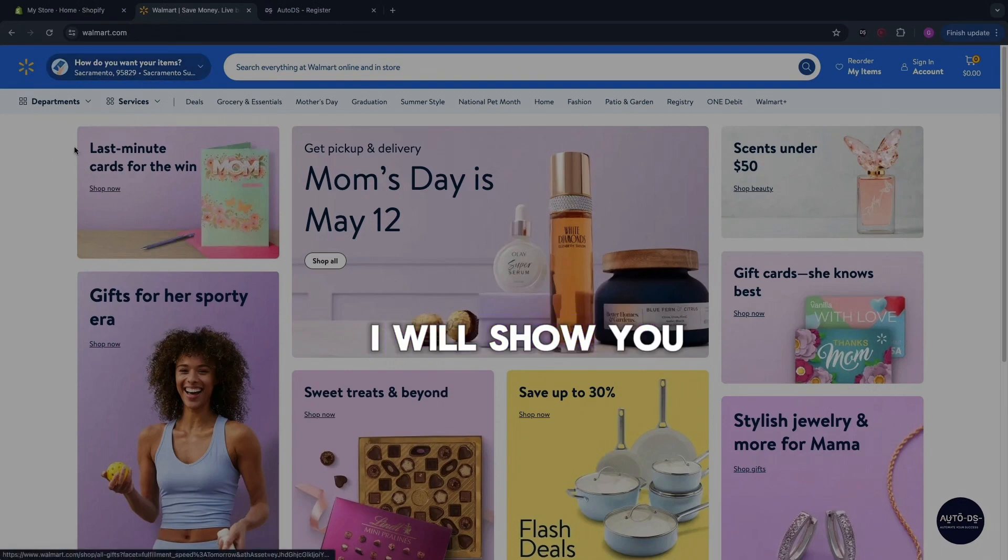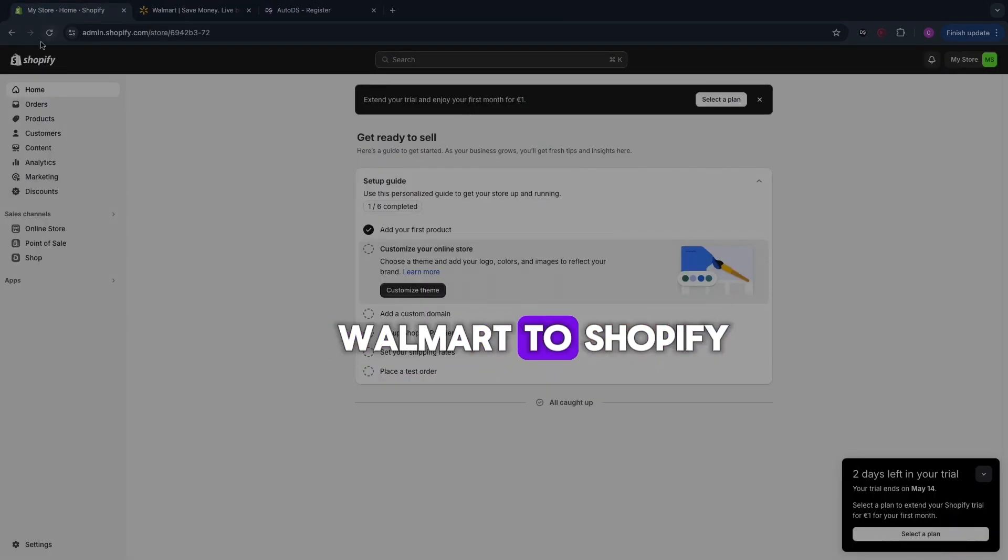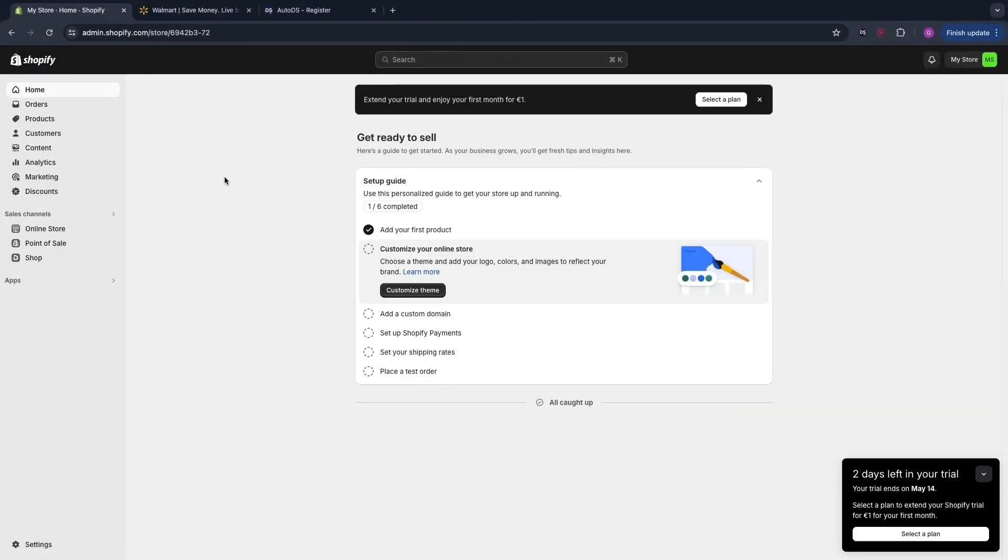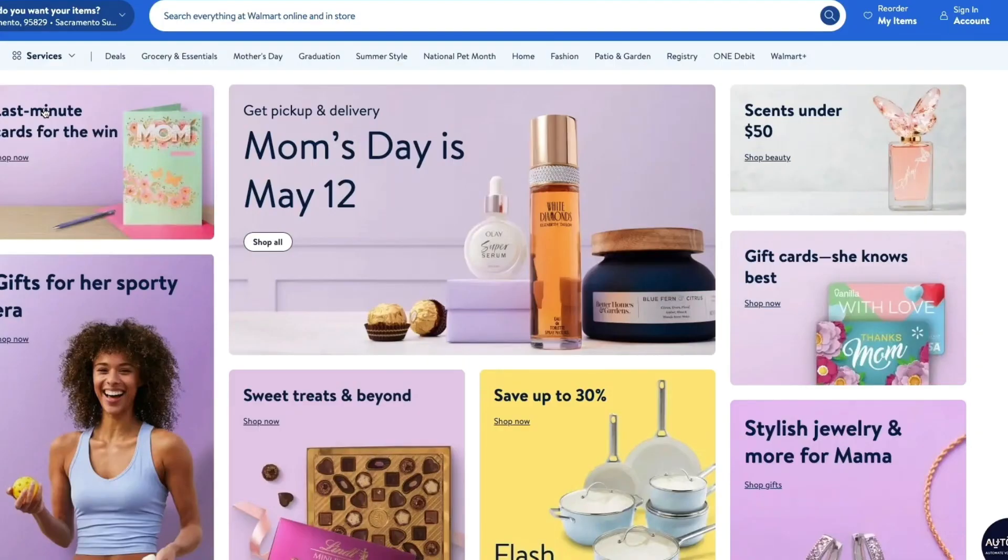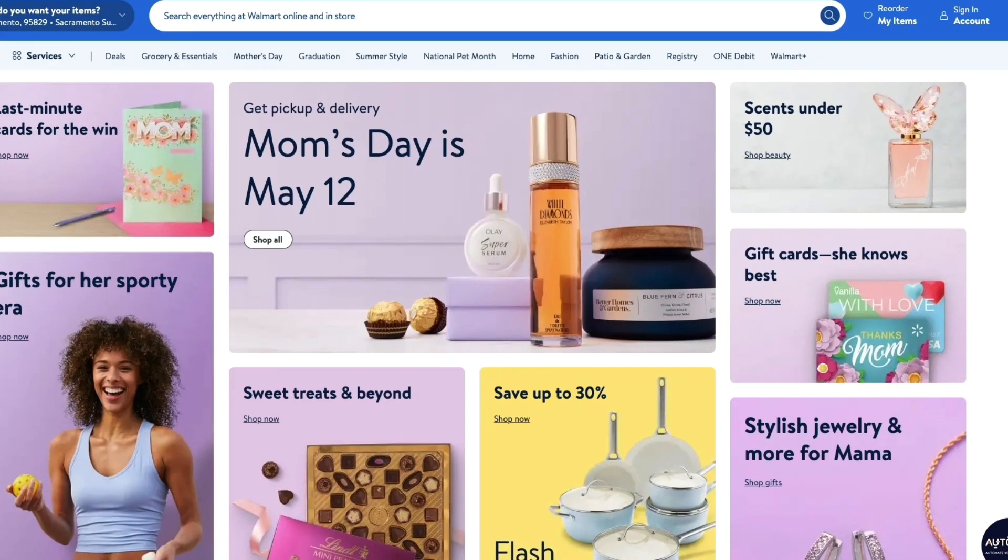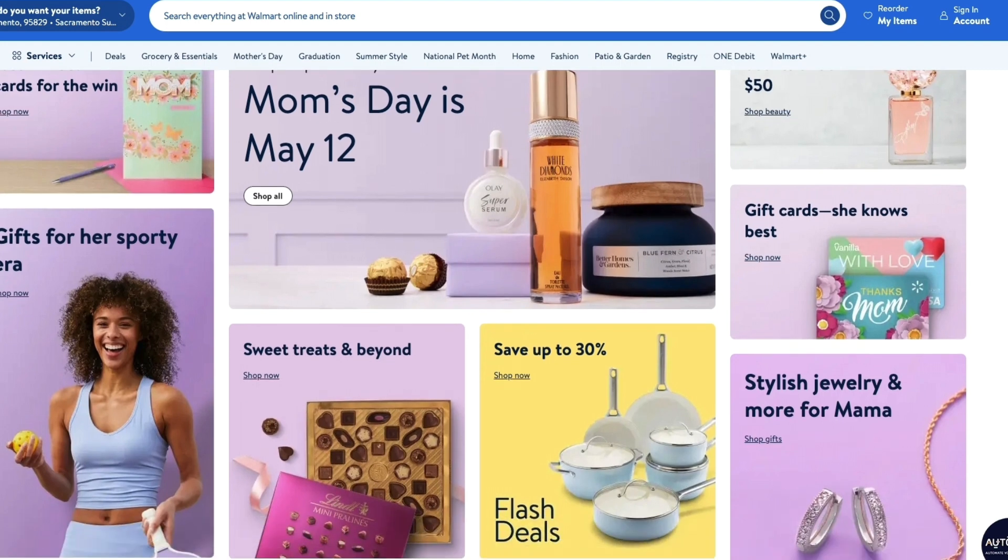In this video I will show you how to dropship from Walmart to Shopify. Dropshipping from Walmart is not very popular. However, it is a great way to actually dropship since you have really fast shipping in the US and the products are high quality and pretty cheap.